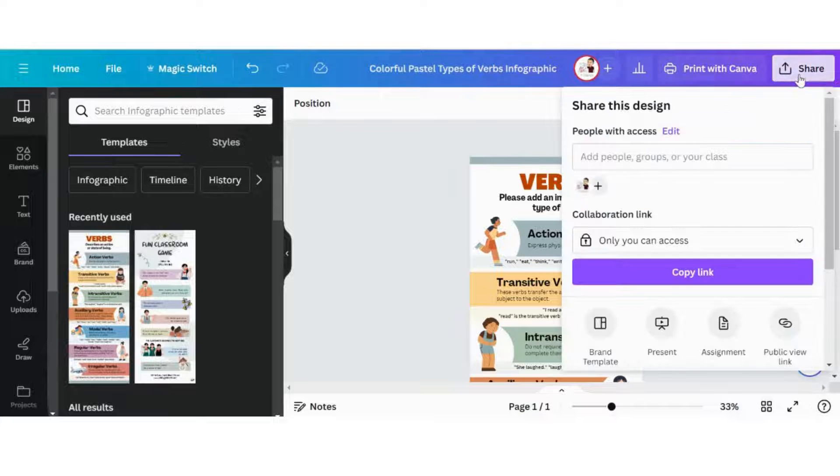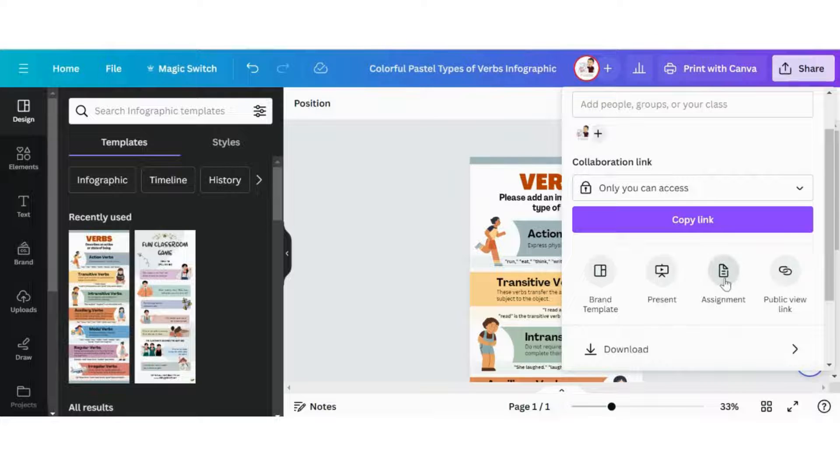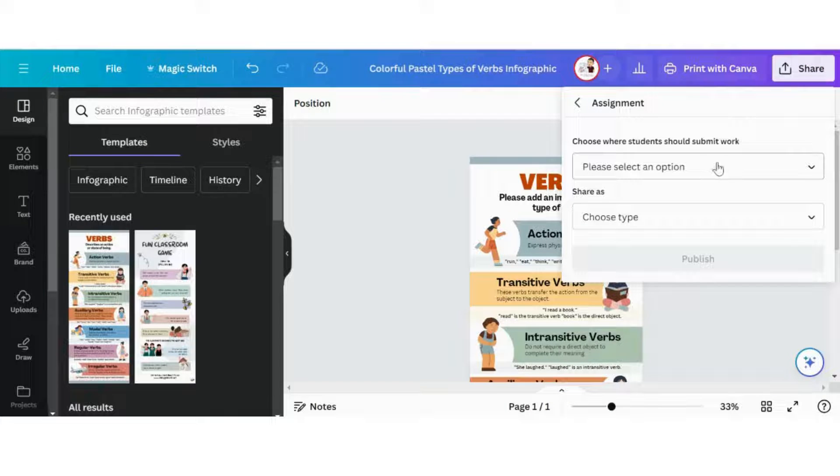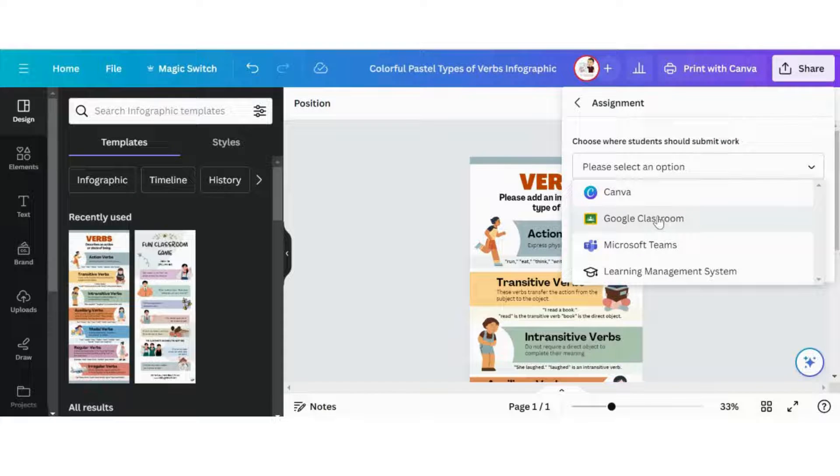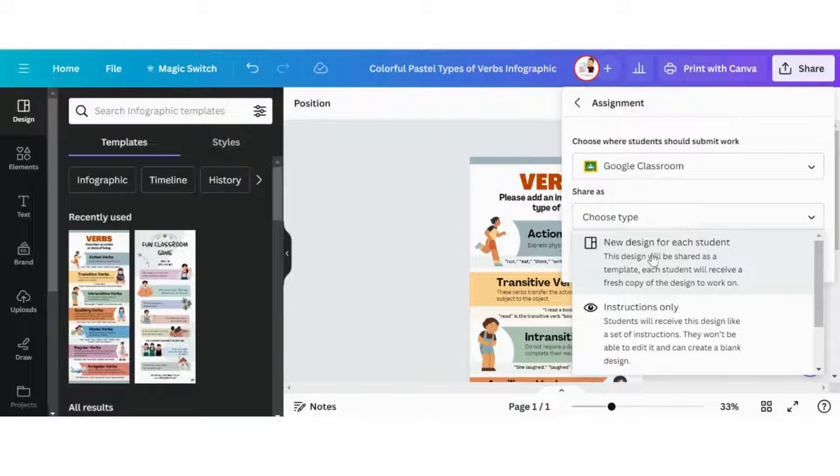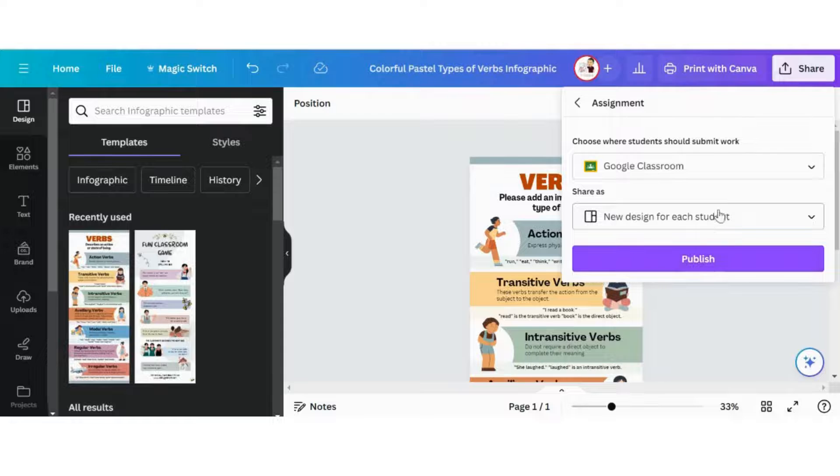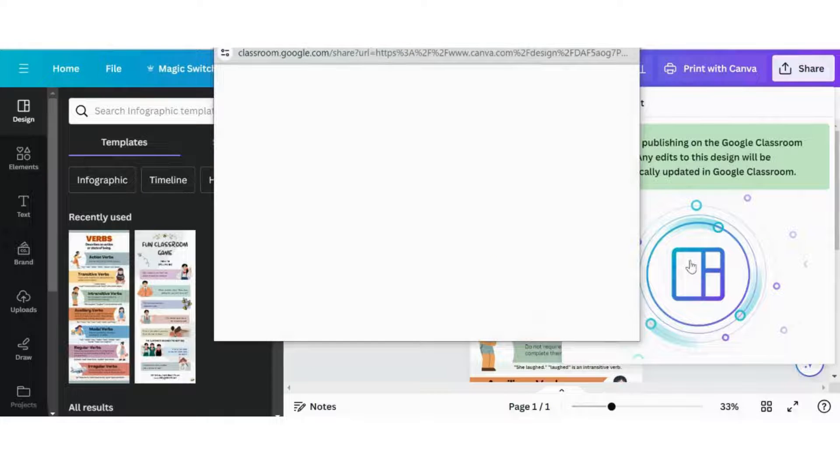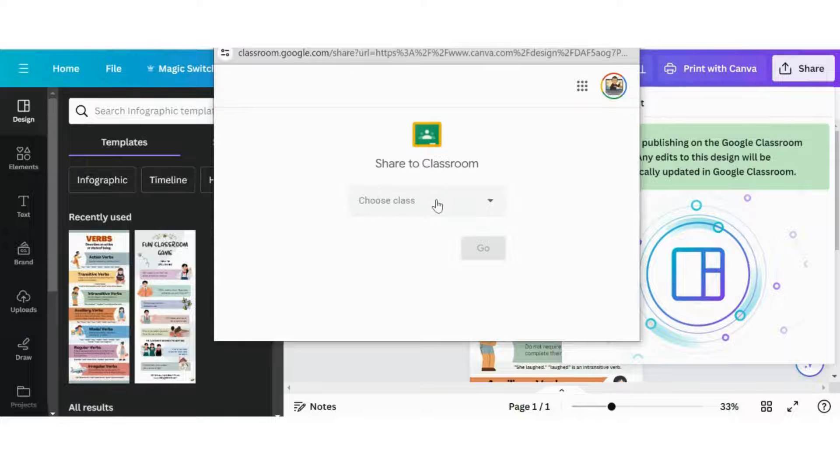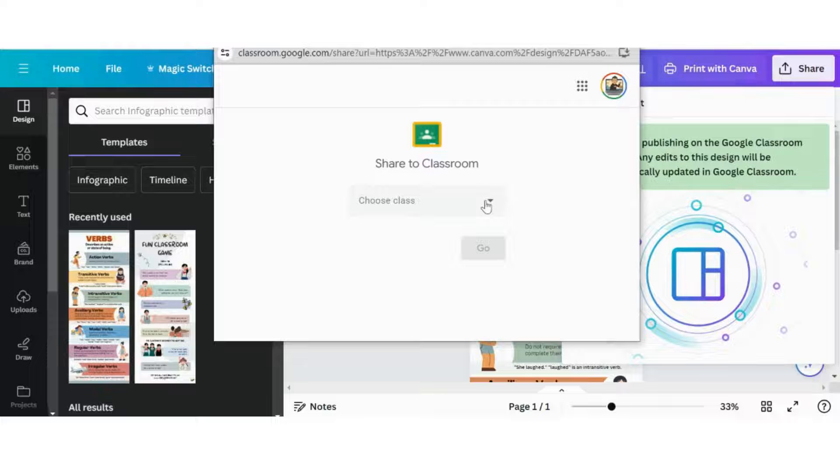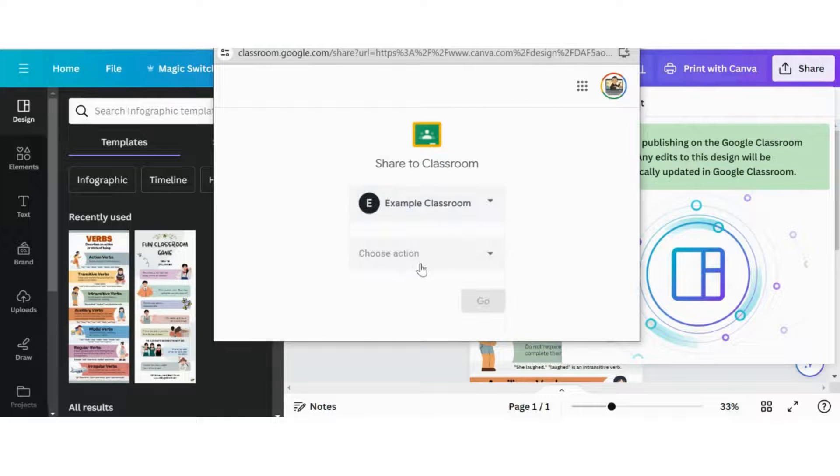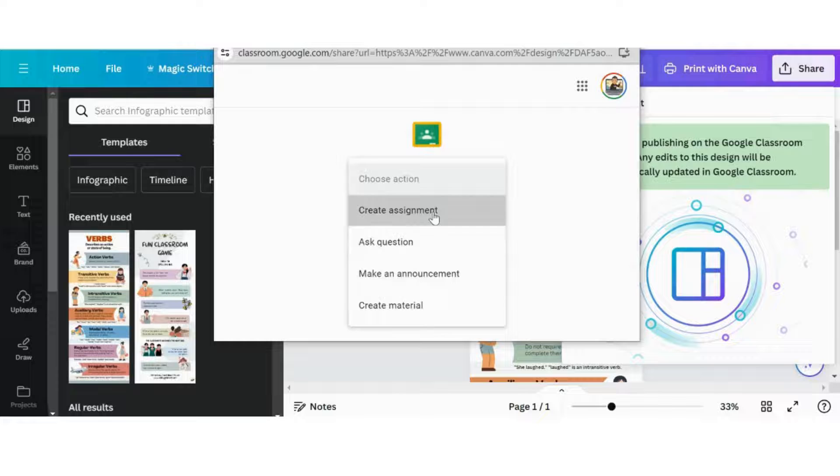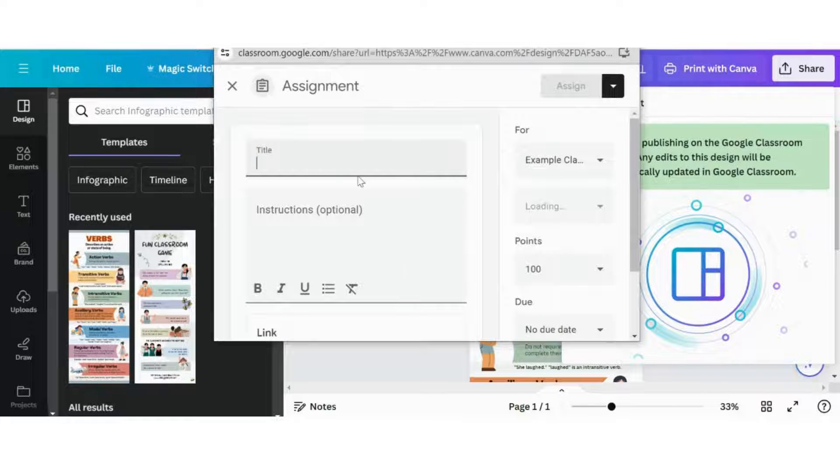We can click the Share button and we can see just below here there's a button for an Assignment. I'm going to click on that button. Now we just have to choose how the students want to submit the work. Since we want this link to Classroom, that's probably the easiest way to do this, and then we are going to have a new design for each student so that every student gets their own copy. I'm going to click on Publish. It's going to access my Google Classroom.